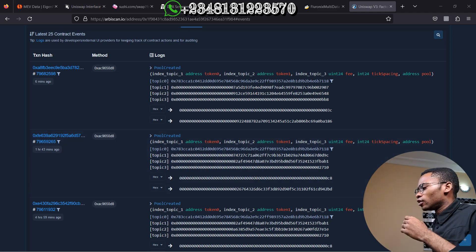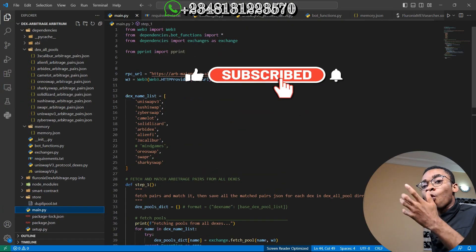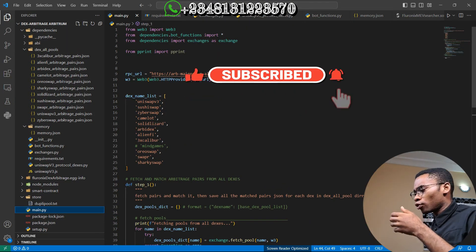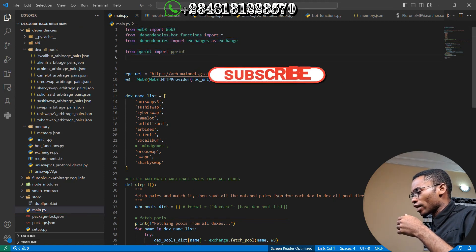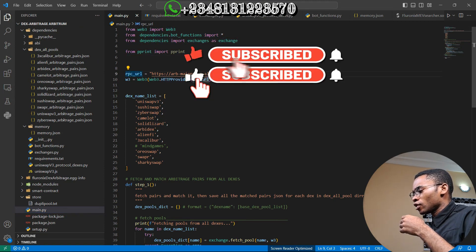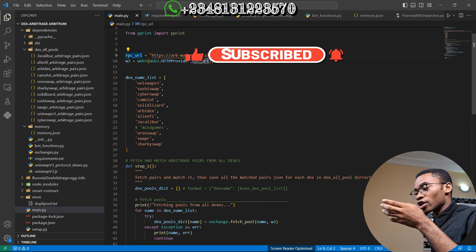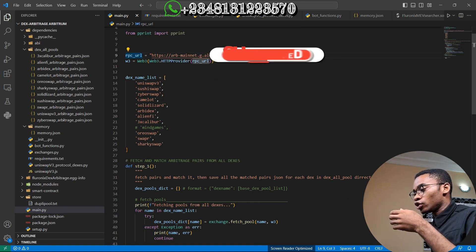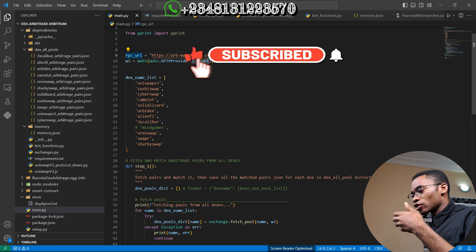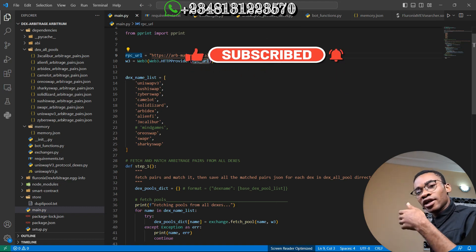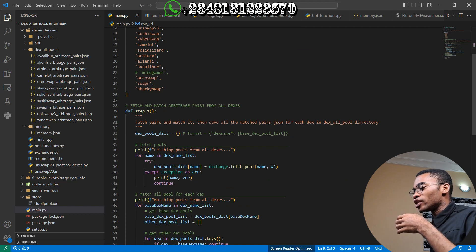Let me navigate to the code of this trading bot and walk you through it. I imported the necessary dependencies and connected to my RPC URL. These are the exchanges I am going to arbitrage on: Uniswap v3, CyberSwap, and other exchanges in this list.